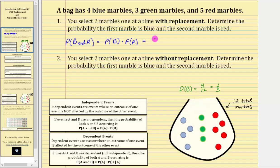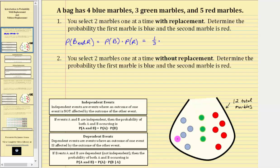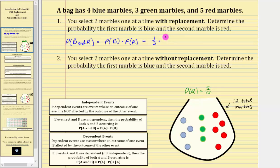So we have the probability of blue is one-third, times the probability of selecting a red. Because the first marble is replaced back into the bag, there are still a total of 12 marbles, five of which are red. Therefore the probability of selecting a red marble is equal to five-twelfths, which does not simplify. So we have one-third times five-twelfths, which is equal to five thirty-sixths, which does not simplify.